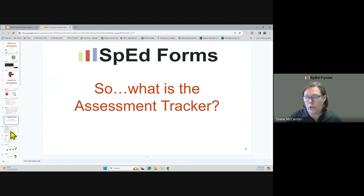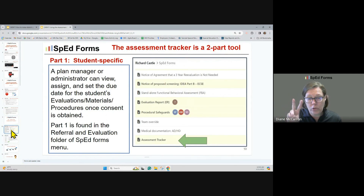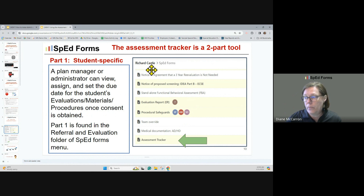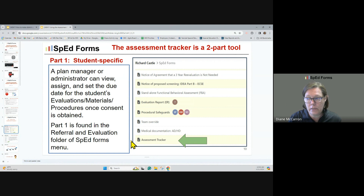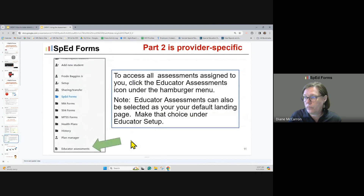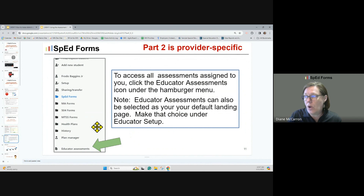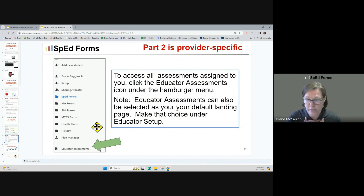So what is the assessment tracker? The assessment tracker is a two-part tool. The first part — when you choose a student from your dashboard and go down to assessment tracker — is where a plan manager or administrator can view, assign, and set the due date for that student's evaluation materials and procedures, once they've got the consent or the 14 days have lapsed for a re-eval. Part one is found in the referral and evaluation forms folder of the SpedForms 2.0 menu. The second part is found along the outside edge under the hamburger menu, and that's where you access all the assessments assigned to you as an individual — for example, as the OT or the PT.